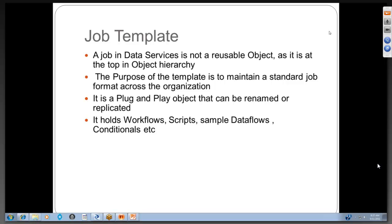We are proceeding with the session. Today I have latecomers and I am repeating the same thing multiple times. I had three people on time and three people late. Whenever you join late, you are going to waste your time and also the rest of the people's time.